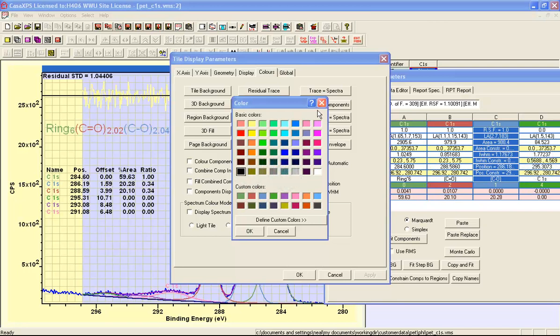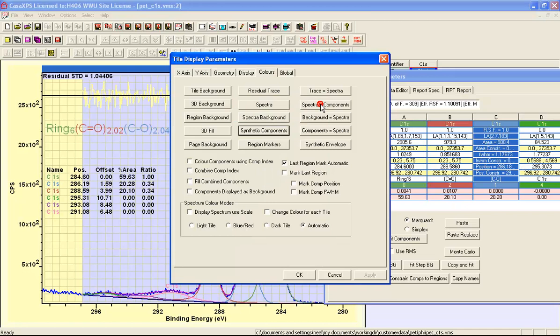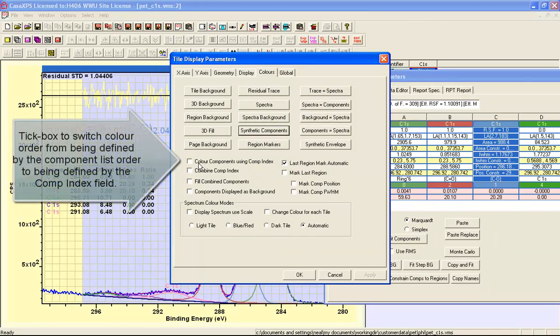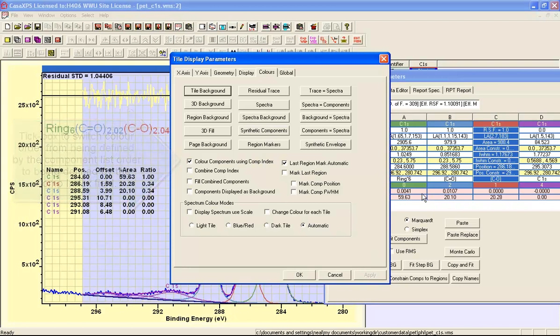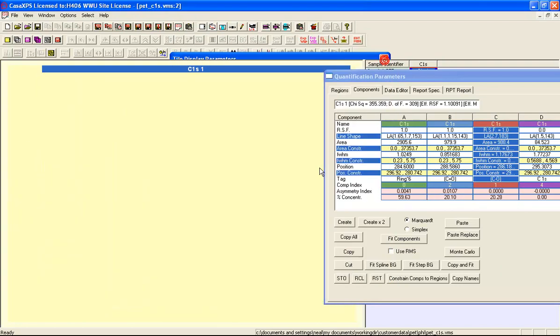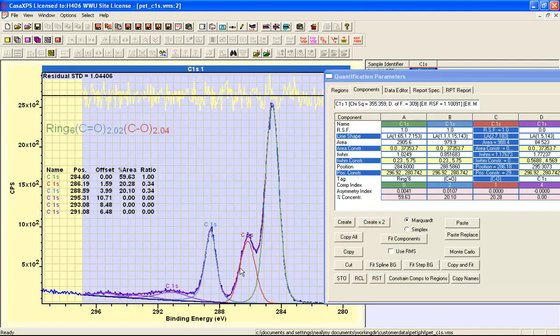If I wish to enable these colors then there is an option here on the colors property page that says color components using component index. If I tick this and press apply then you can see that the colors here change and similarly the colors in the display have changed.